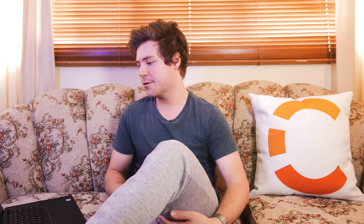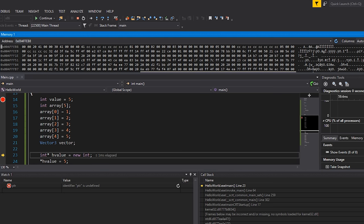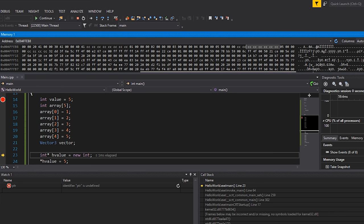There are a few bytes between variables because in debug mode the compiler adds safety guards around variables to prevent overflow and wrong memory access. For our Vector3, we can see the 12 bytes representing it, followed by the array and then the value variable. Everything is close together because with stack allocation, all that happens is the stack pointer moves. For an int (4 bytes) it moves 4 bytes; for 5 integers it moves 20 bytes; for a Vector3 (3 floats × 4 bytes) it moves 12 bytes.